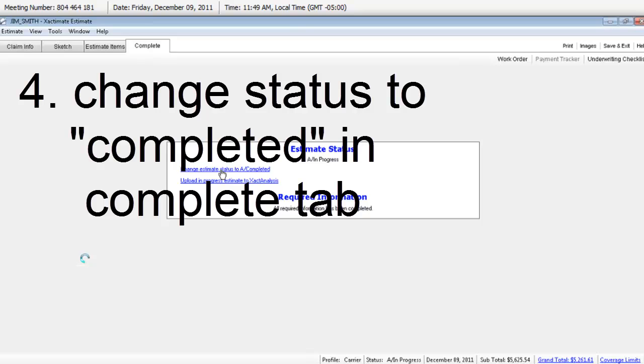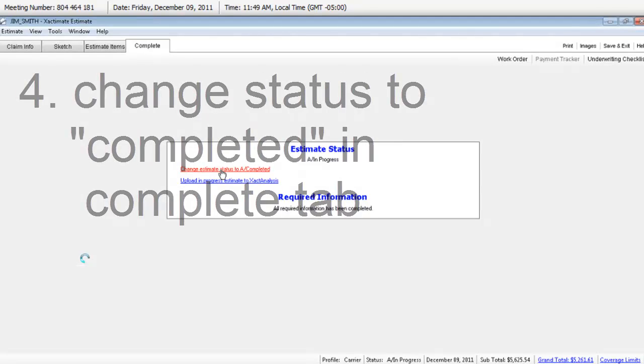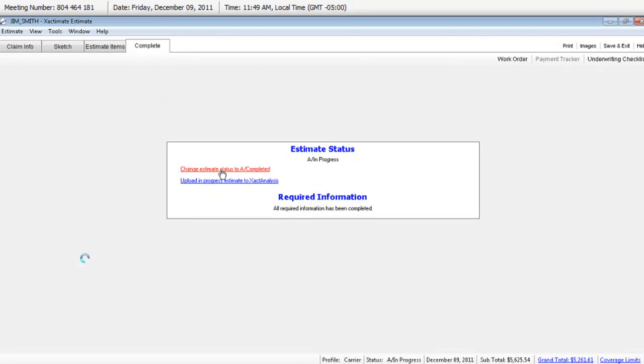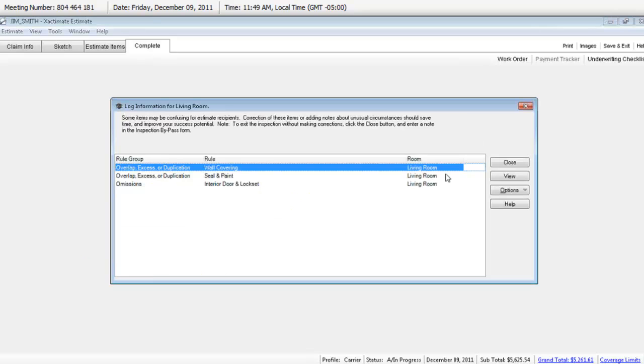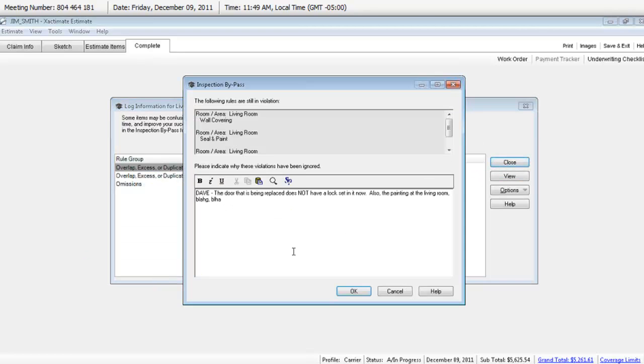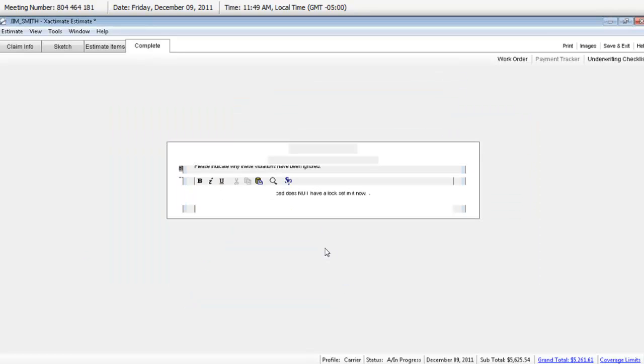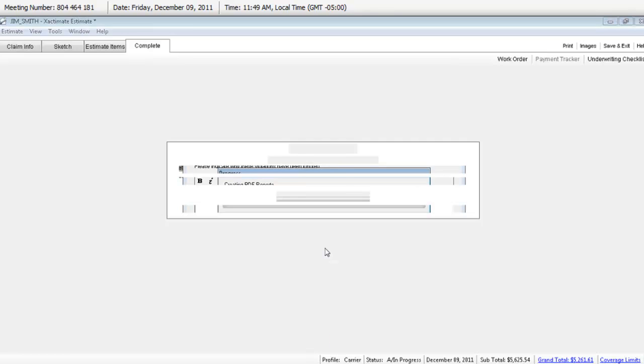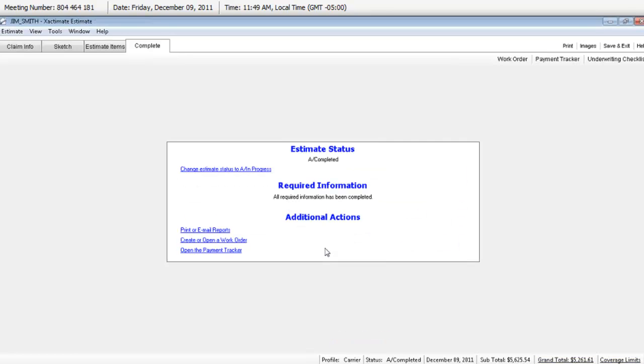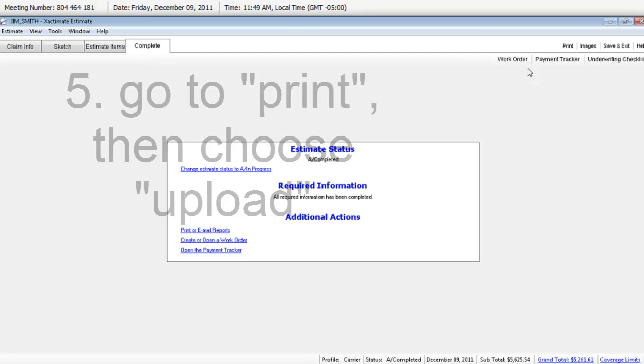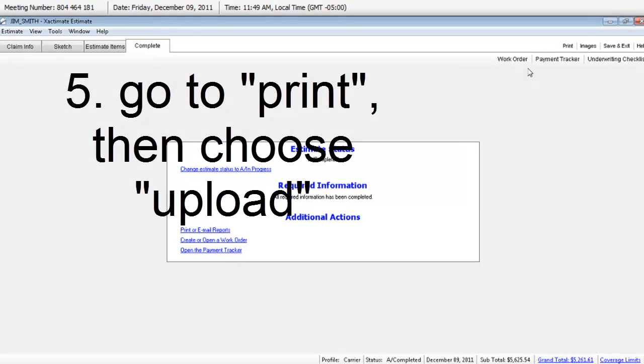And then we choose Change Estimate Status to Completed. Now this is the part that hangs some folks up. Mine says Change Estimate Status to A slash In Progress. It means you've already hit Completed once.